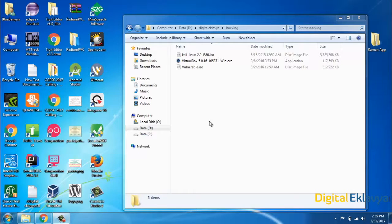Hello all. In this video we will learn how to set up your own penetration testing lab. To set up your own penetration testing lab we will use a virtual machine. A virtual machine is a kind of software by which you can install another operating system inside your host operating system.